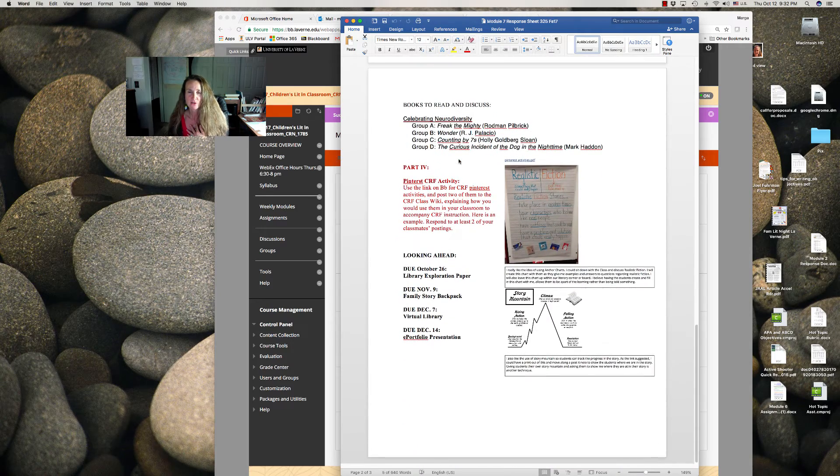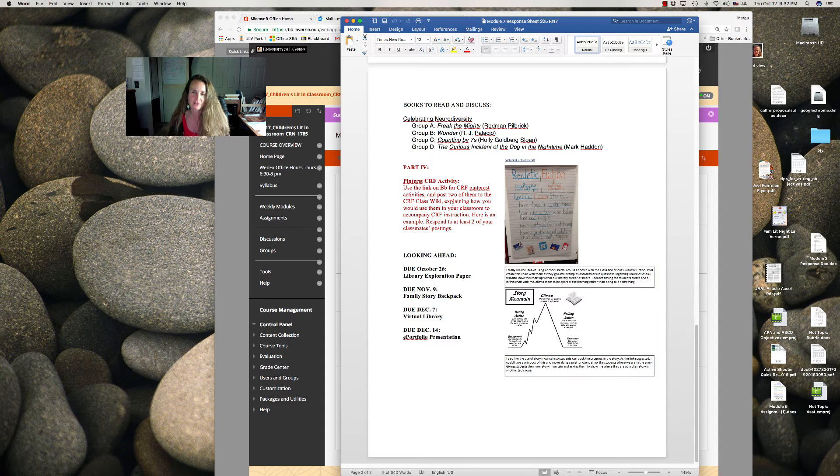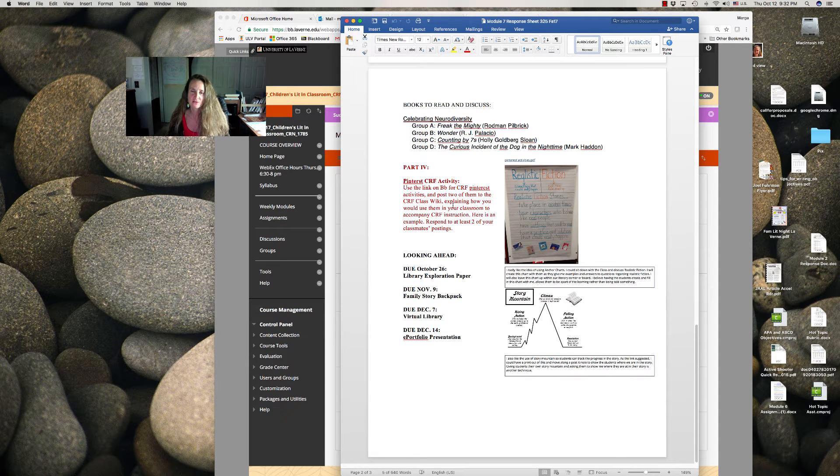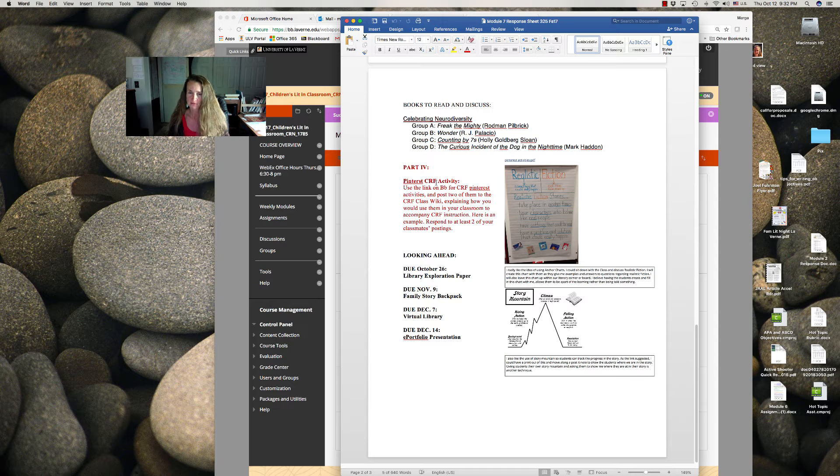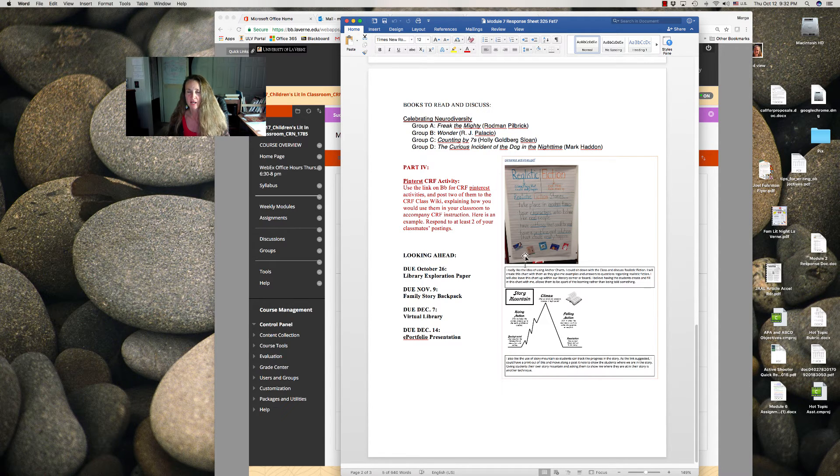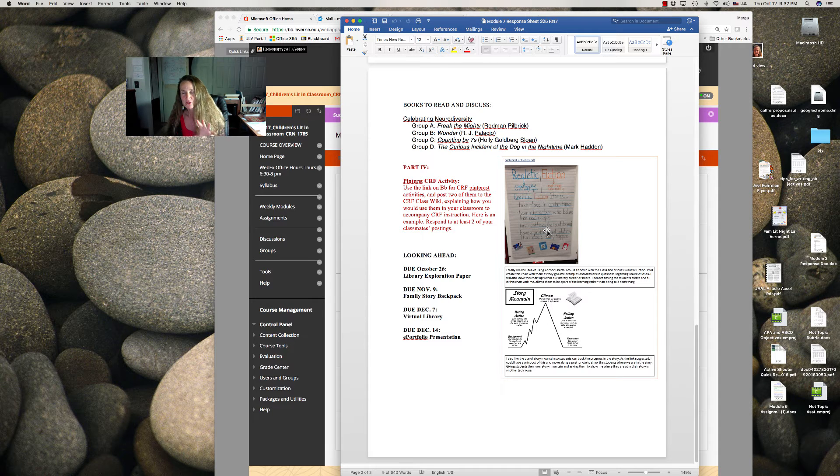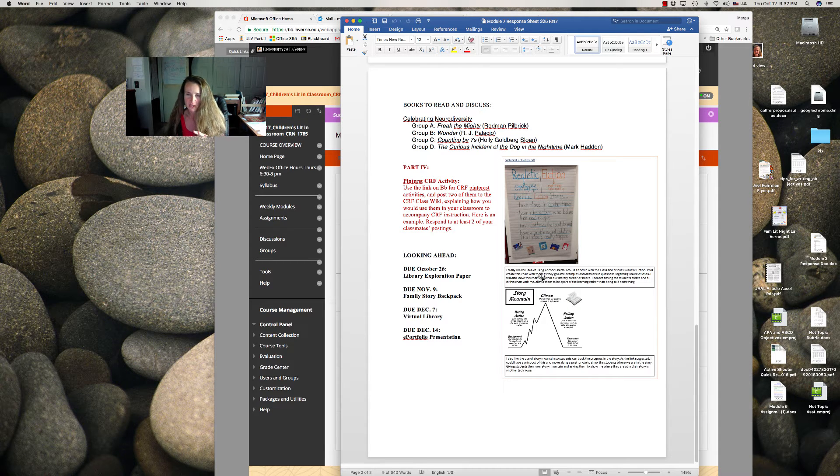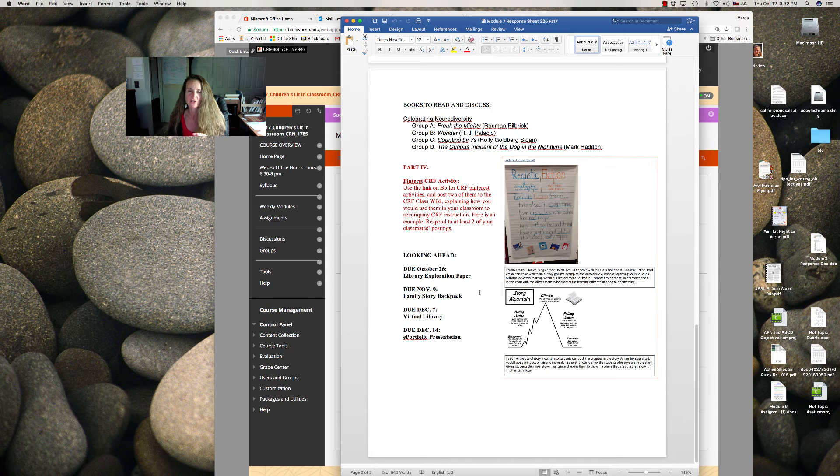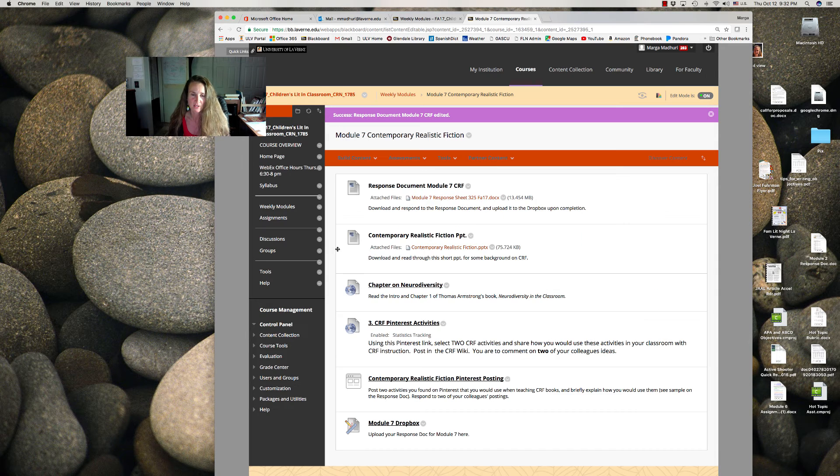And then you're going to look at a Pinterest link, which has all kinds of different activities related to contemporary or realistic fiction. Choose two of them, and like I've modeled here, describe which two you would pick to use in your classroom. And just put a little description underneath, and you're going to post that on the class wiki.